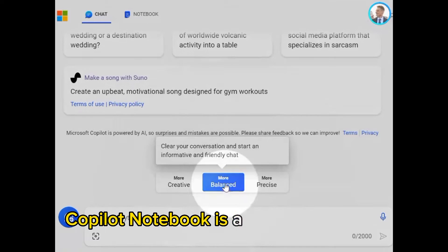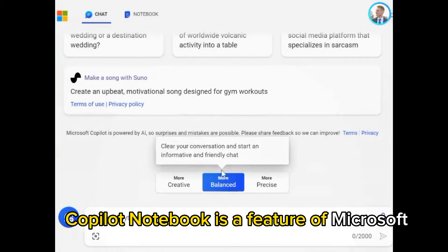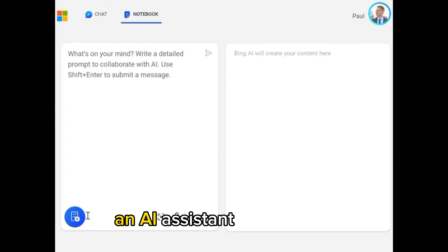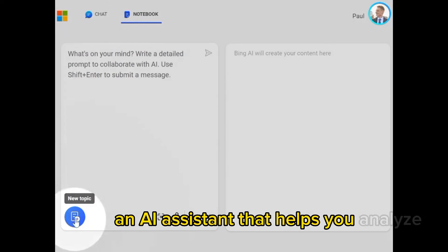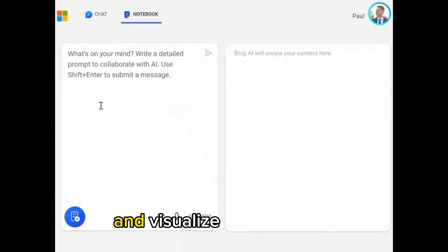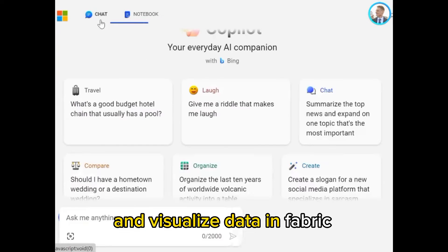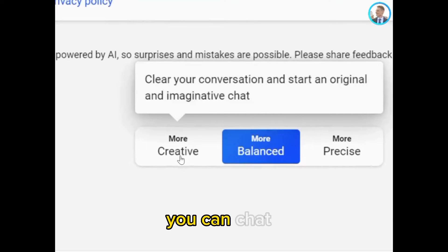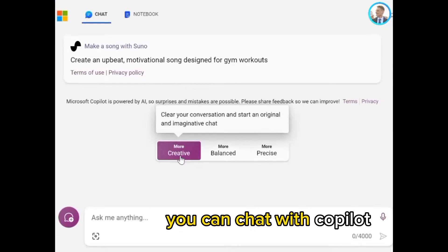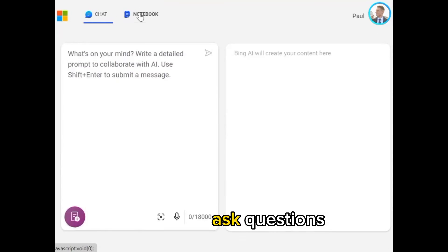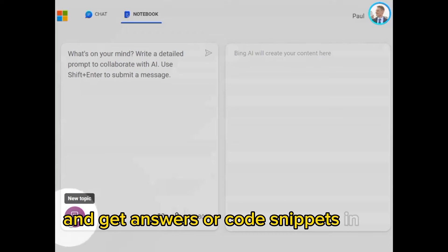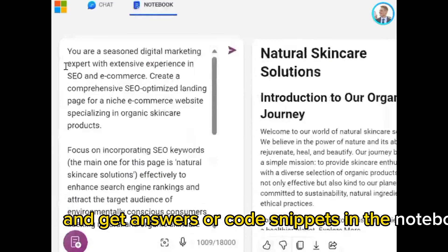Copilot Notebook is a feature of Microsoft Copilot, an AI assistant that helps you analyze and visualize data in Fabric Notebooks. You can chat with Copilot, ask questions, and get answers or code snippets in the Notebook.